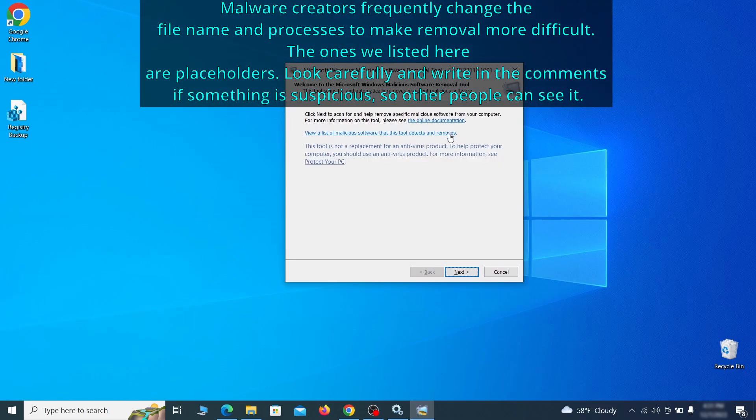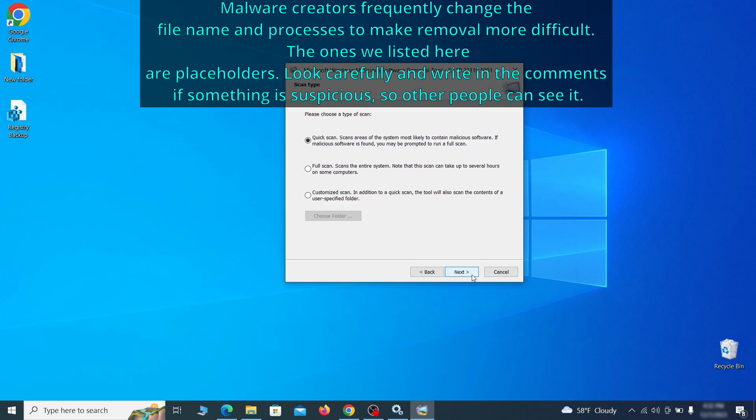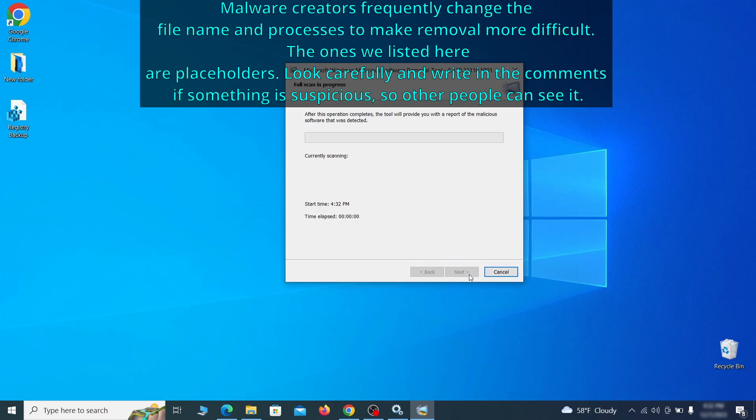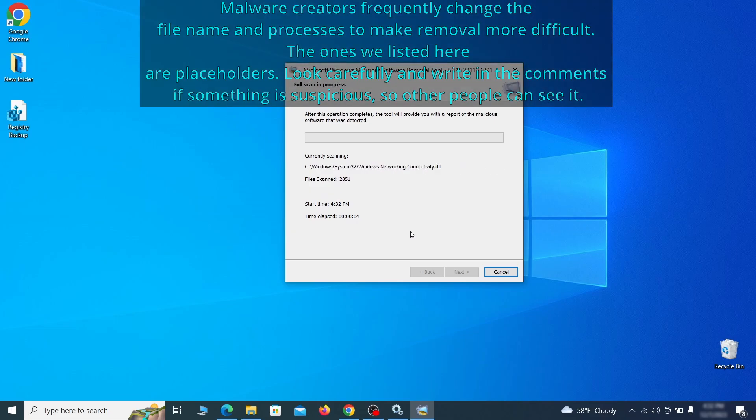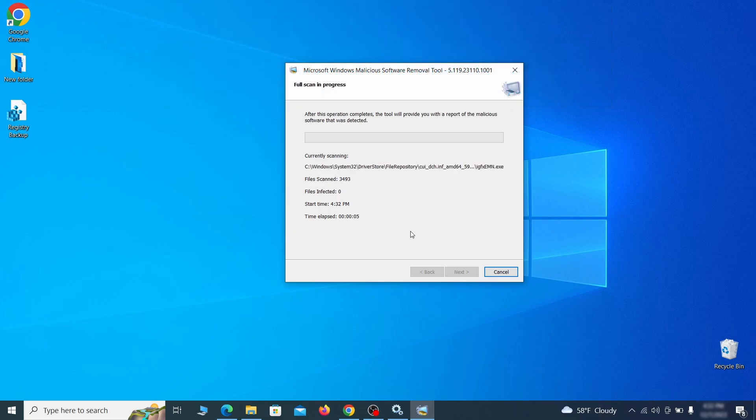Then simply select Next, choose the full scan option and click Next again to begin the scan. The process may take a bit depending on how much data you have on your PC. In our case, it took around 30 minutes.